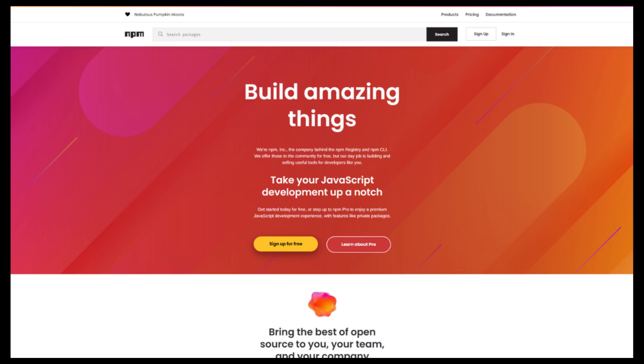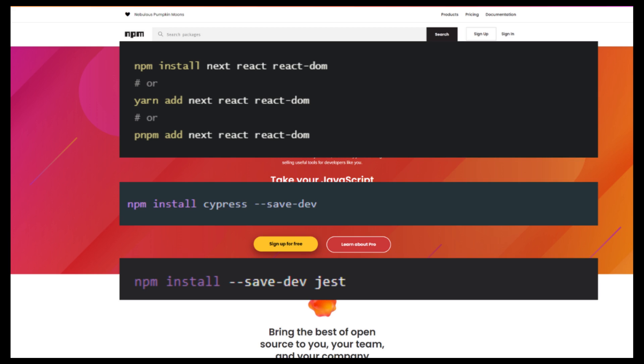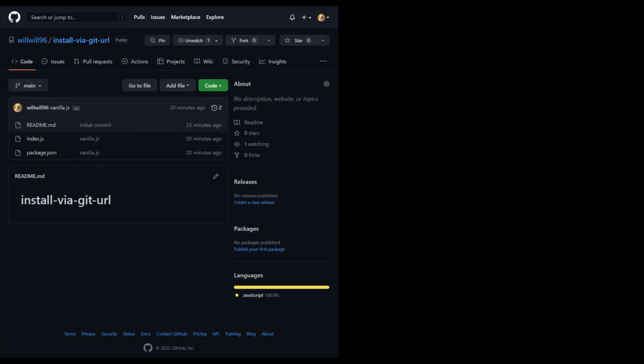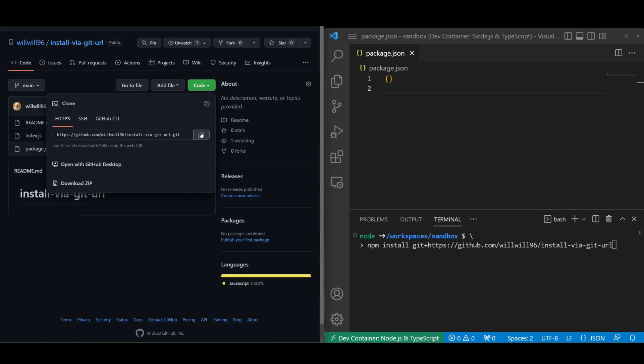You might already be familiar with installing packages from npm registries using commands like these, but did you know that you can also install packages directly from your git repo?